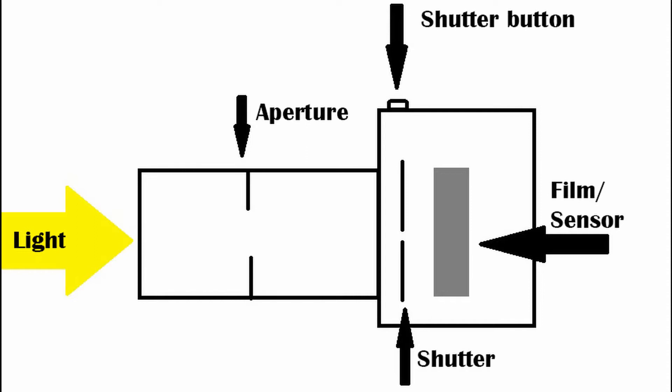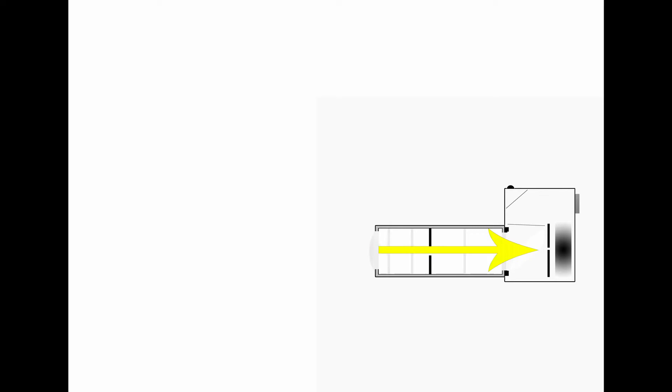So how does it do it? Okay, so now you go and you set your aperture to the size that you want it to be, and you set your shutter to open and close at the speed that you want it to. You also set your ISO to the speed that you want it to react to that light falling on it.